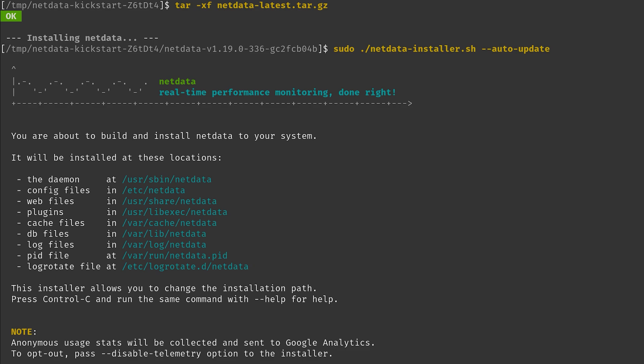Okay, with all the dependencies installed, all that's left to do is just to press enter one last time while it builds and installs NetData.